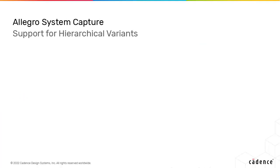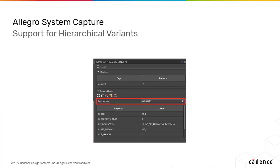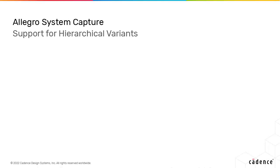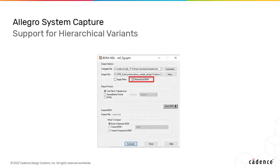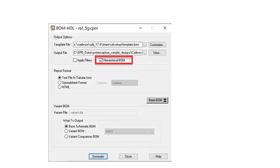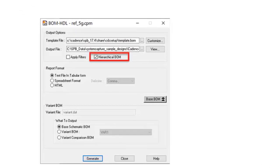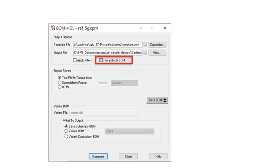You can now import or create designs with variants and even extract hierarchical BOM reports with the BOM HDL utility.